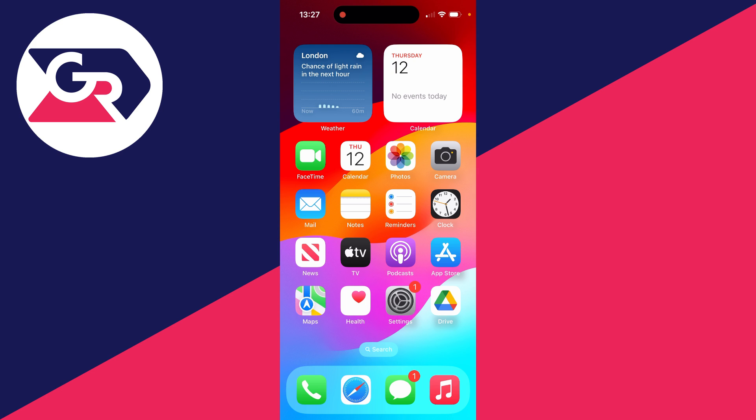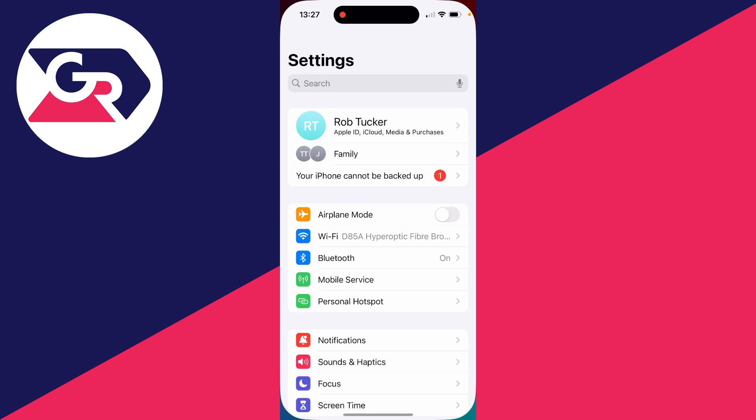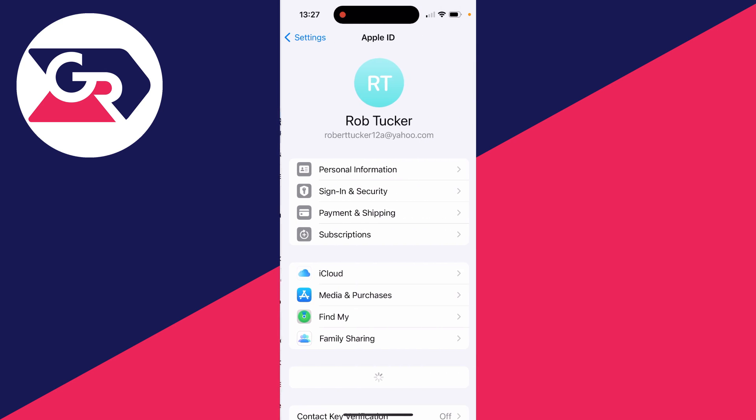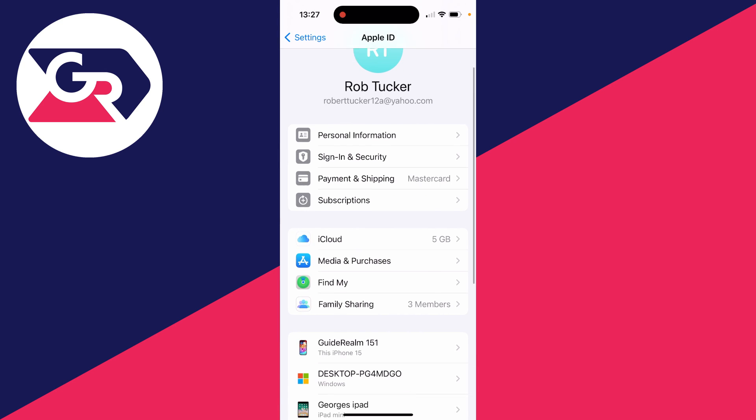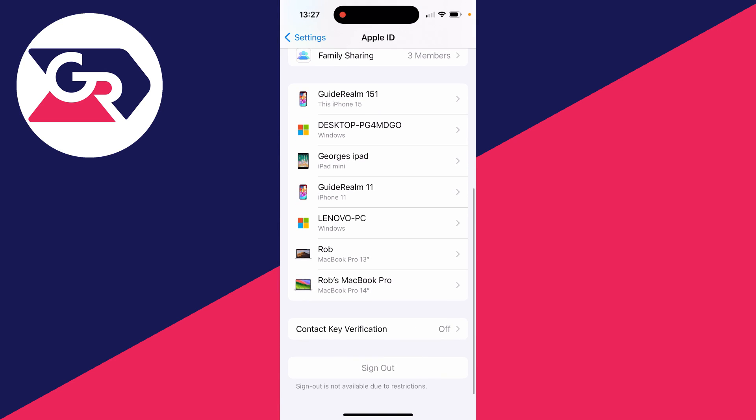This problem can be super annoying. If we open up settings now, come right to the top and click our name to get to our Apple ID and iCloud settings. If I scroll down, you'll see the sign out button is grayed out and I'm unable to click it.